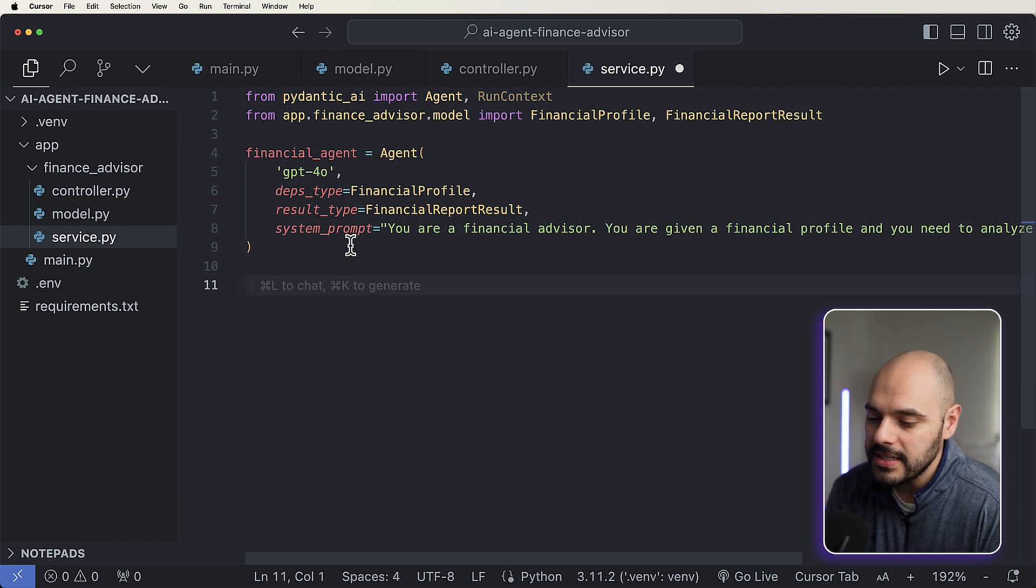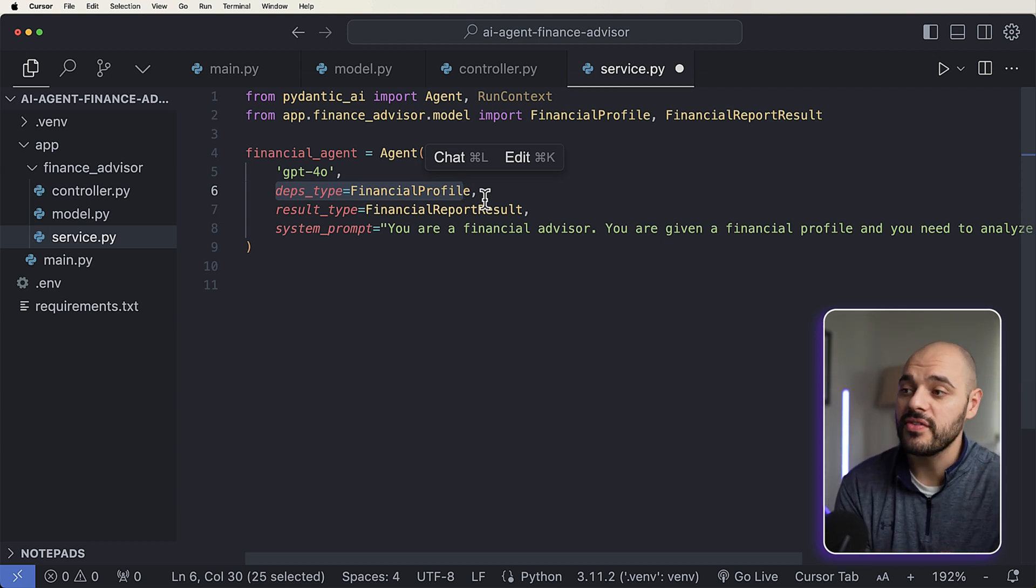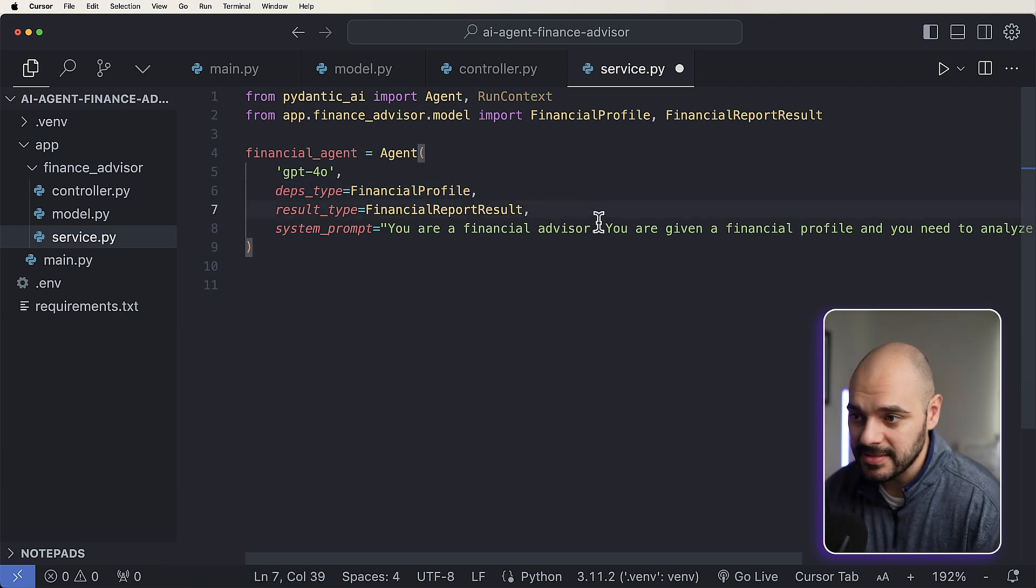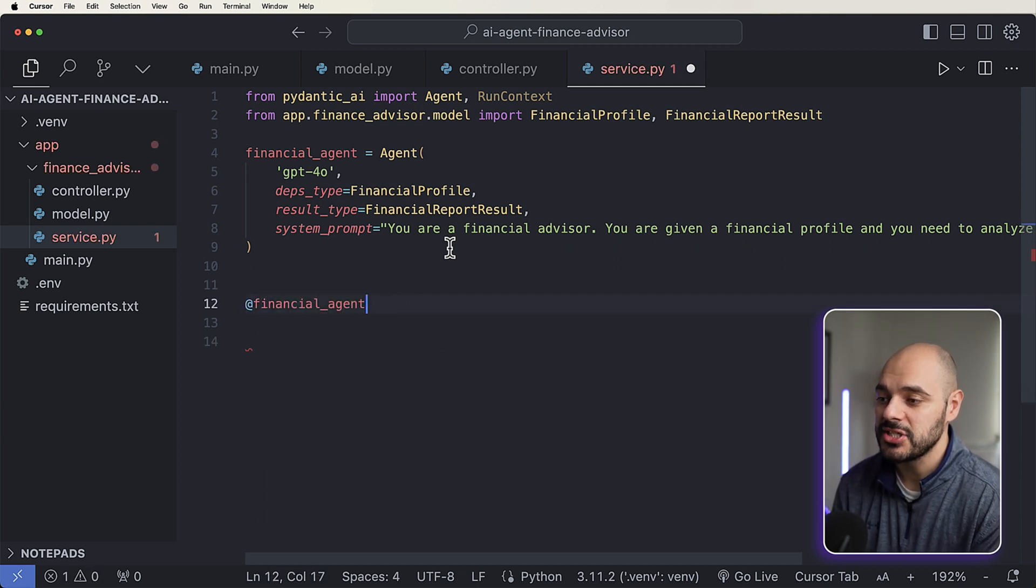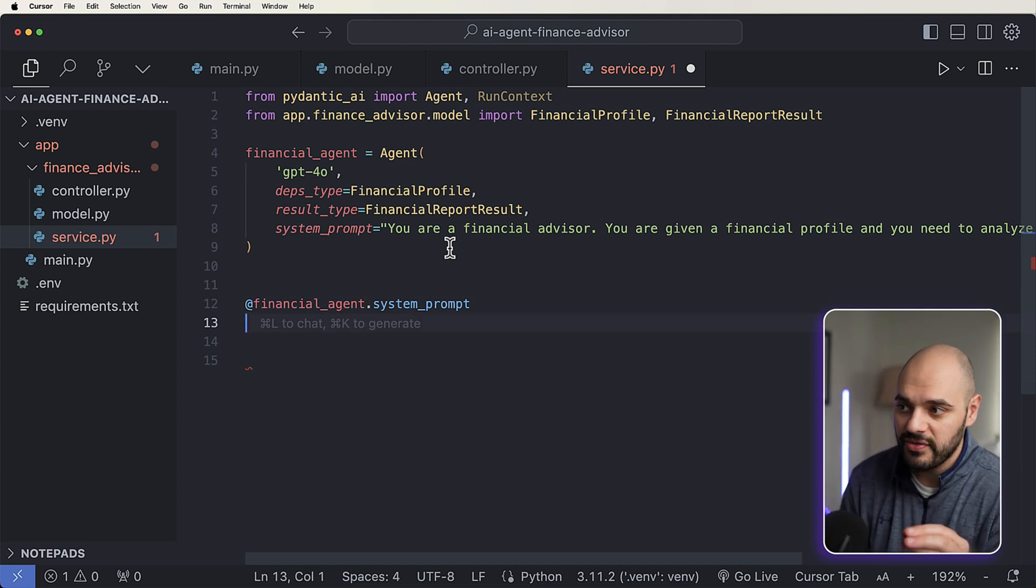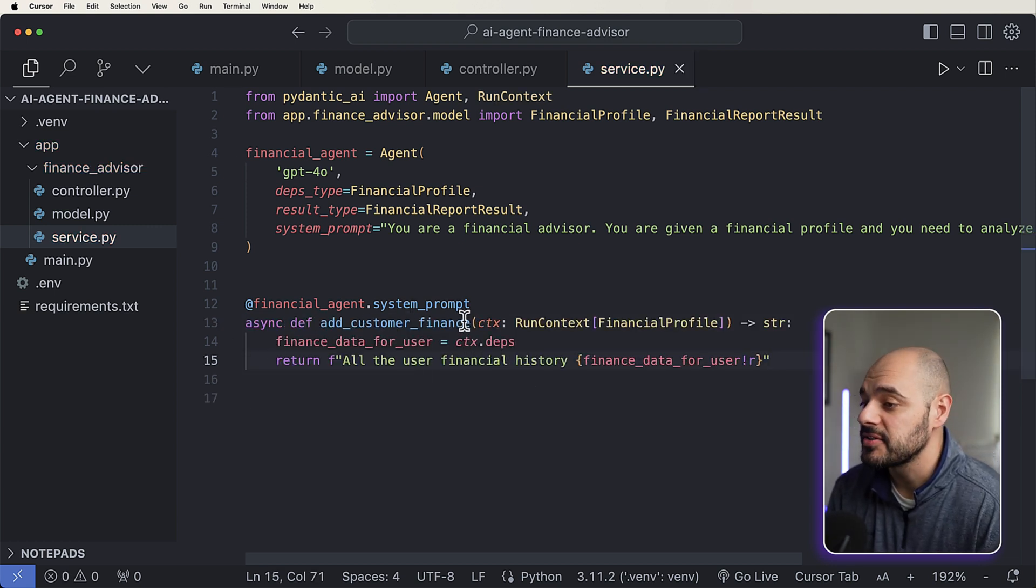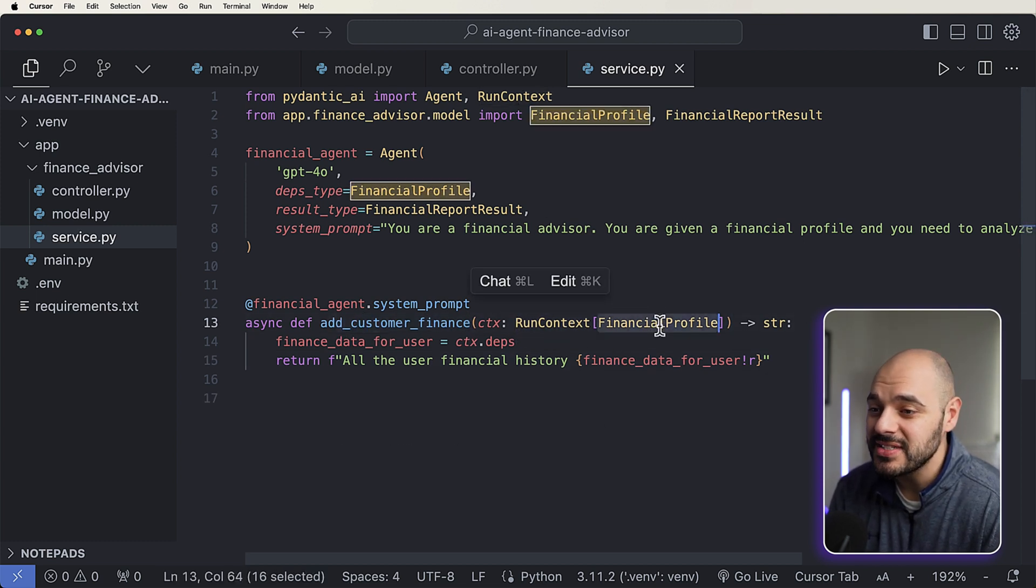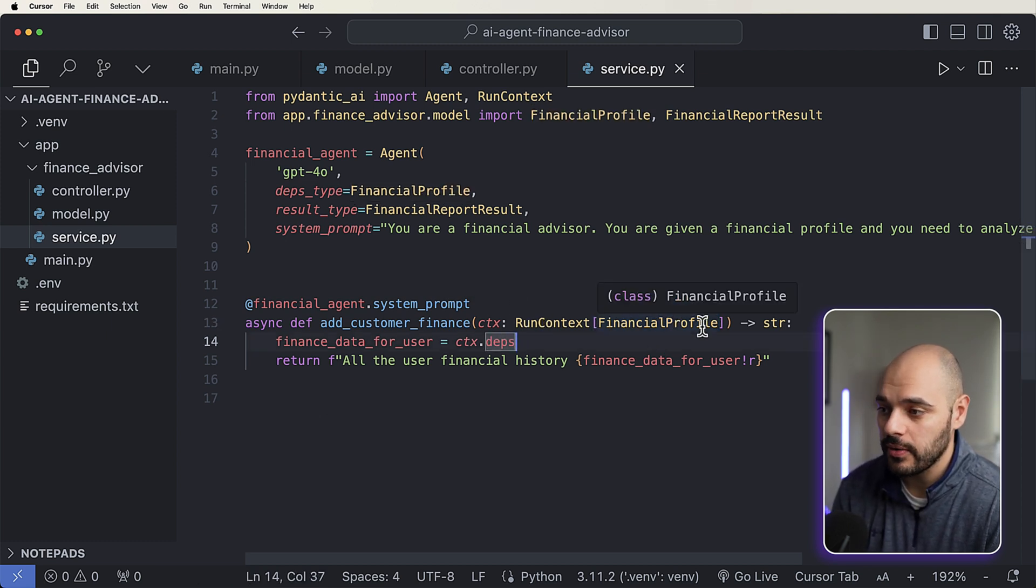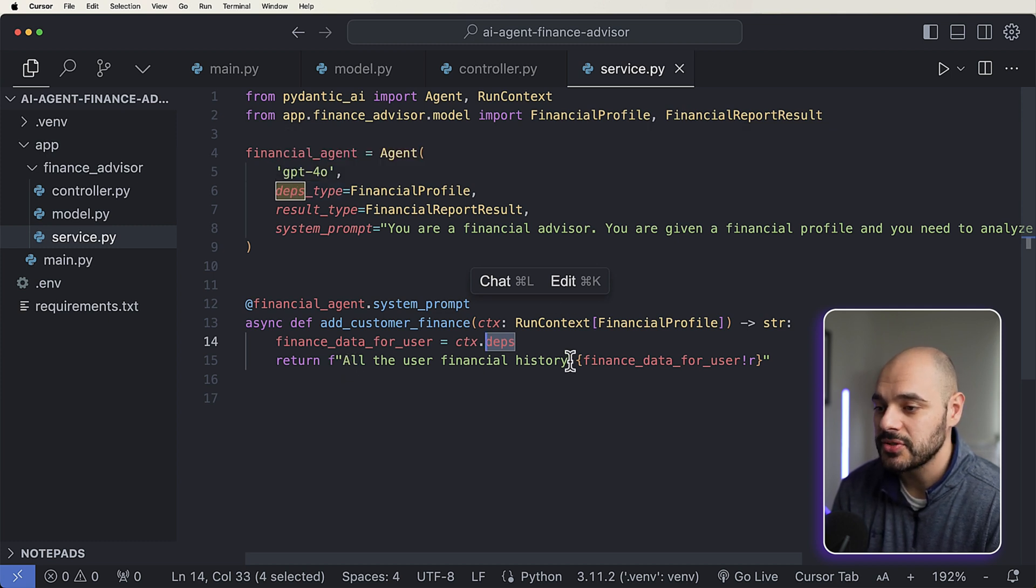Now there's one other thing we need to do, and that's be able to actually pass this data in. So it's not getting it yet. It's just saying that this is a dependency of this agent, but we want to make sure that we're sticking this financial profile actually in the system prompt itself. And we can do this by saying @finance_agent, so we're calling our finance agent.system_prompt. And here we can now create a function that is going to pass in this financial profile into the system prompt itself. So to do this, we're going to say async def add_customer_finance, we're going to use this run context that we're importing, and we're going to say make sure you're using the financial profile. So this is when we run our application, it can run this context of our financial profile, which is a string. Our finance data for the user is going to be under our dependencies of this run context, and then we're going to say all of the user financial history is this, and here we are passing it in.